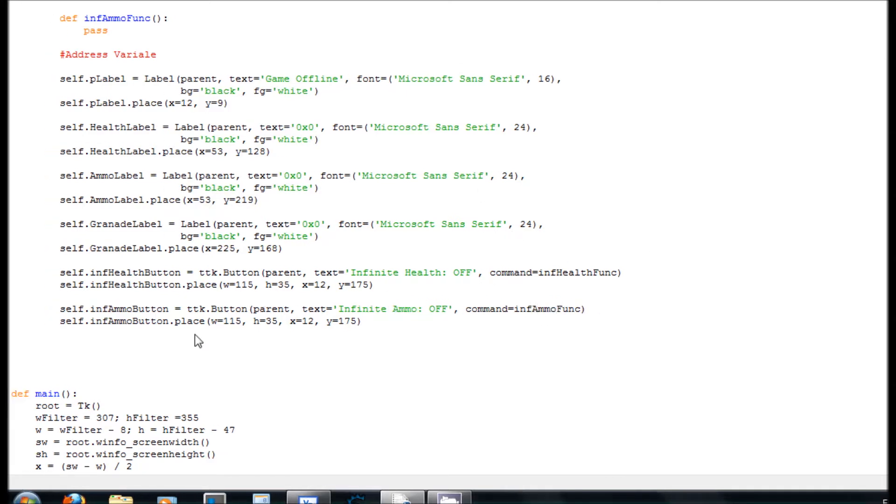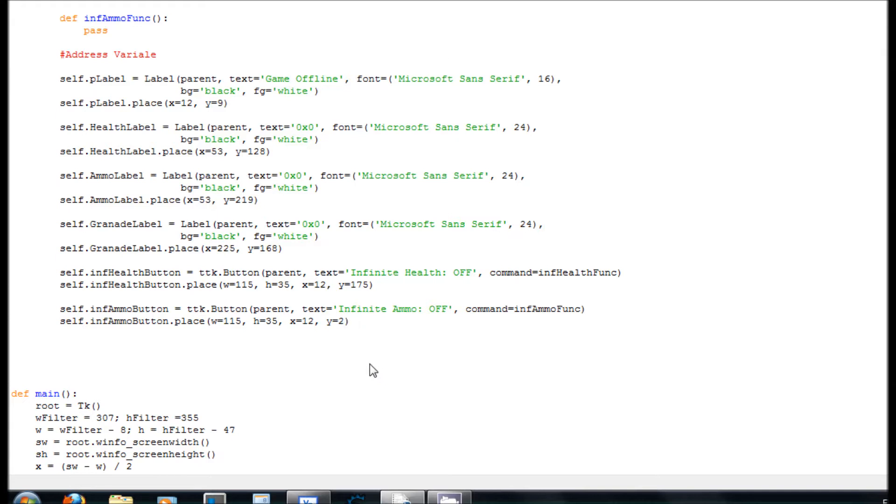And where we are placing them is different because on here it's the same 35, 12, and 268. And this should work.